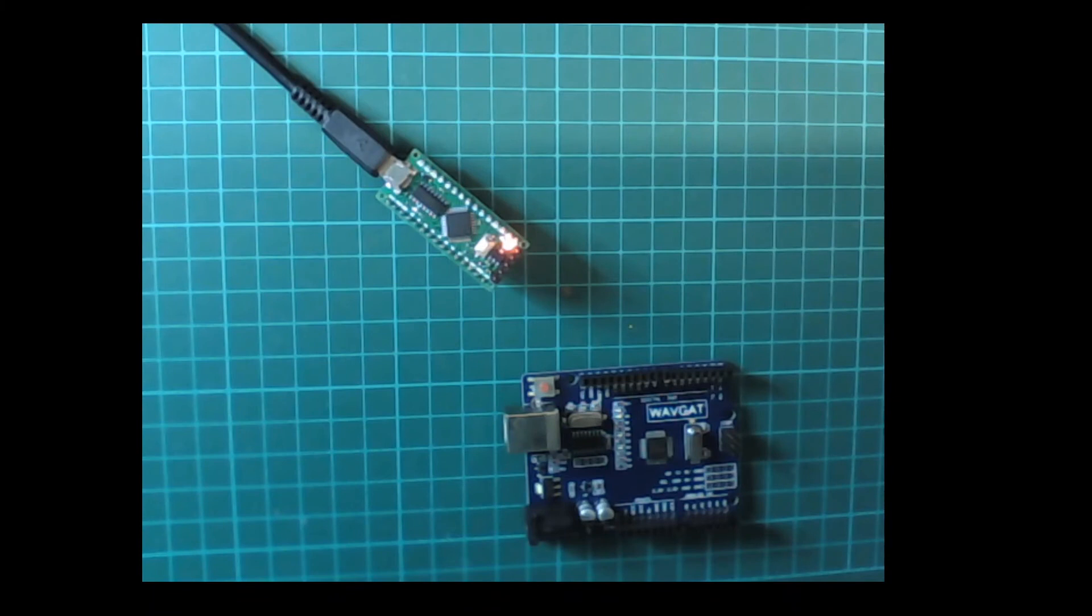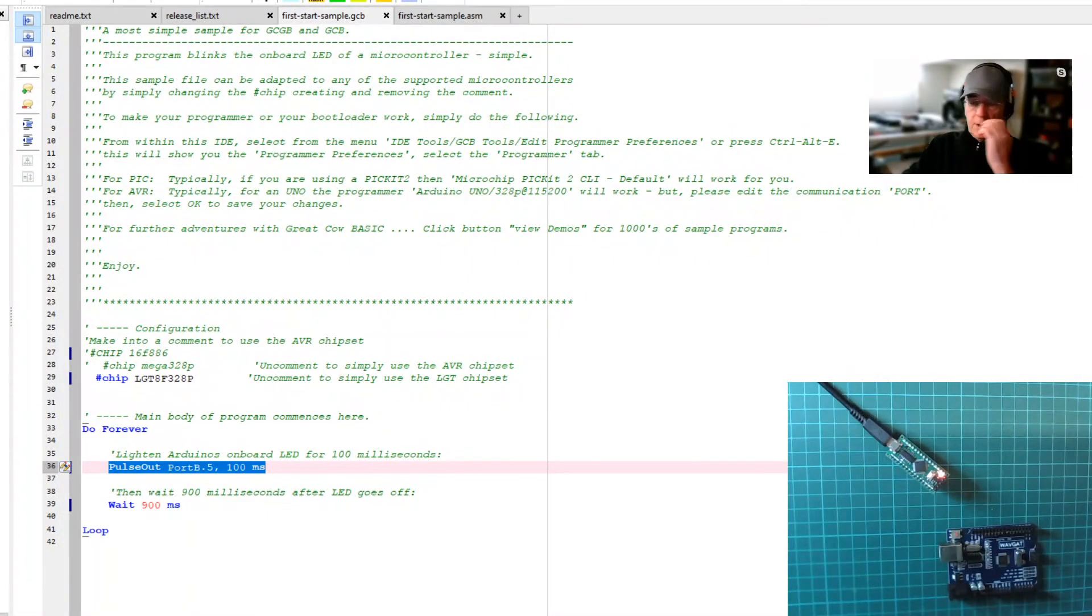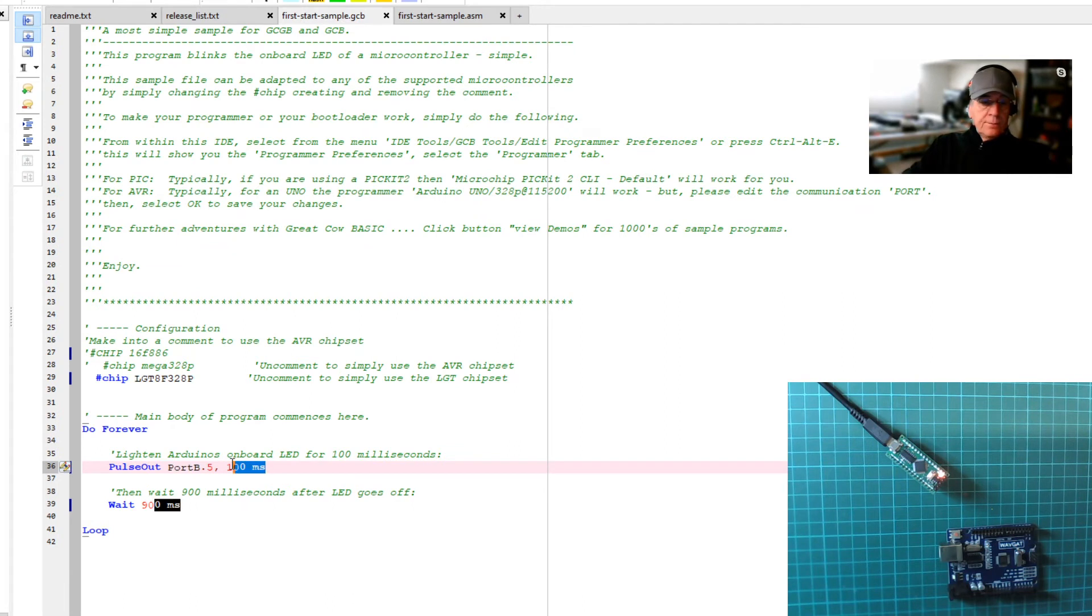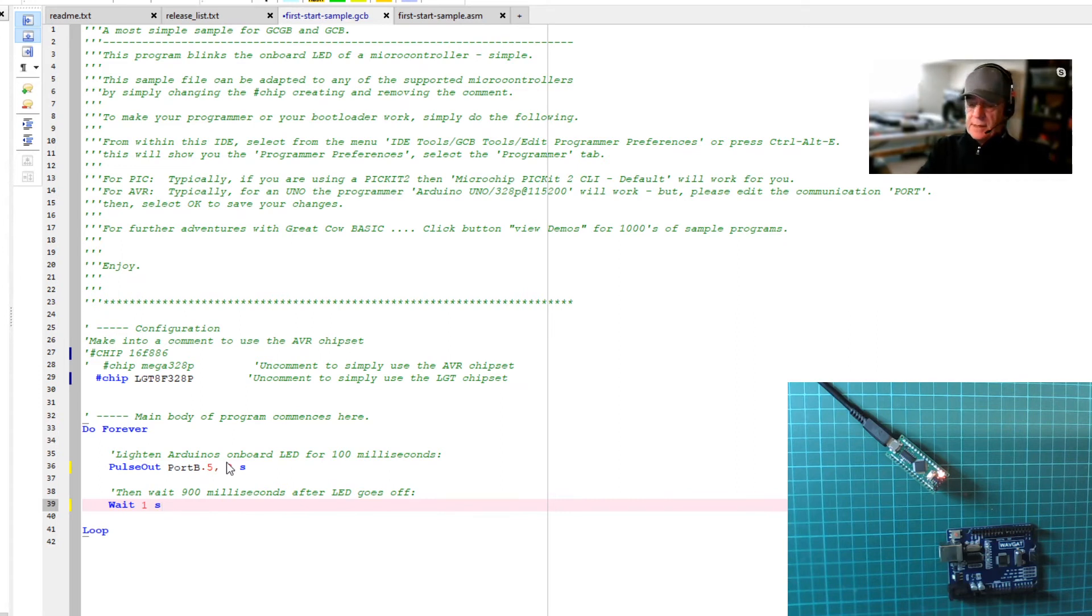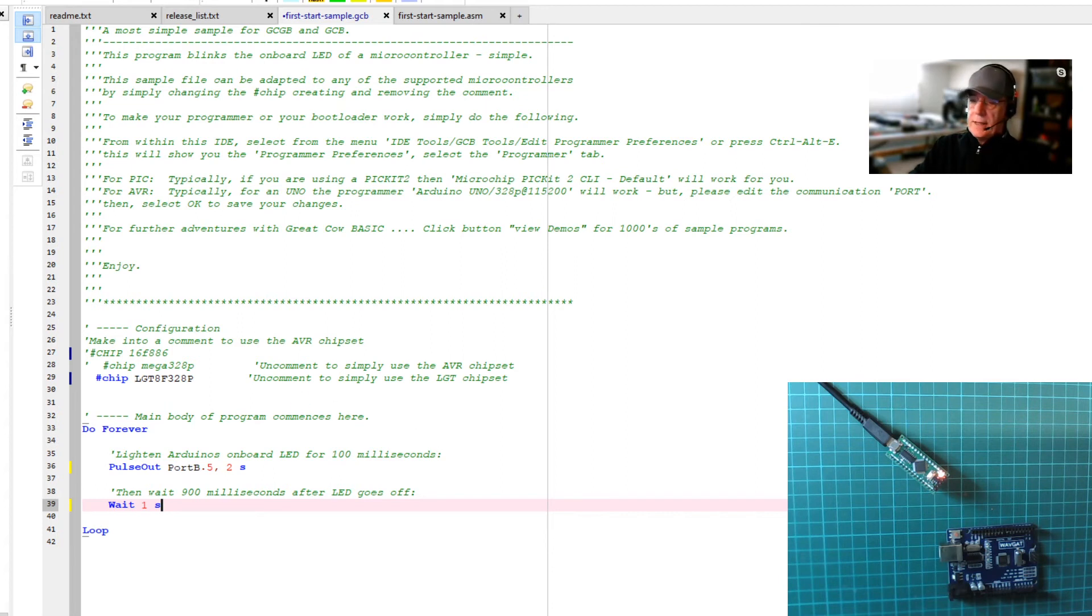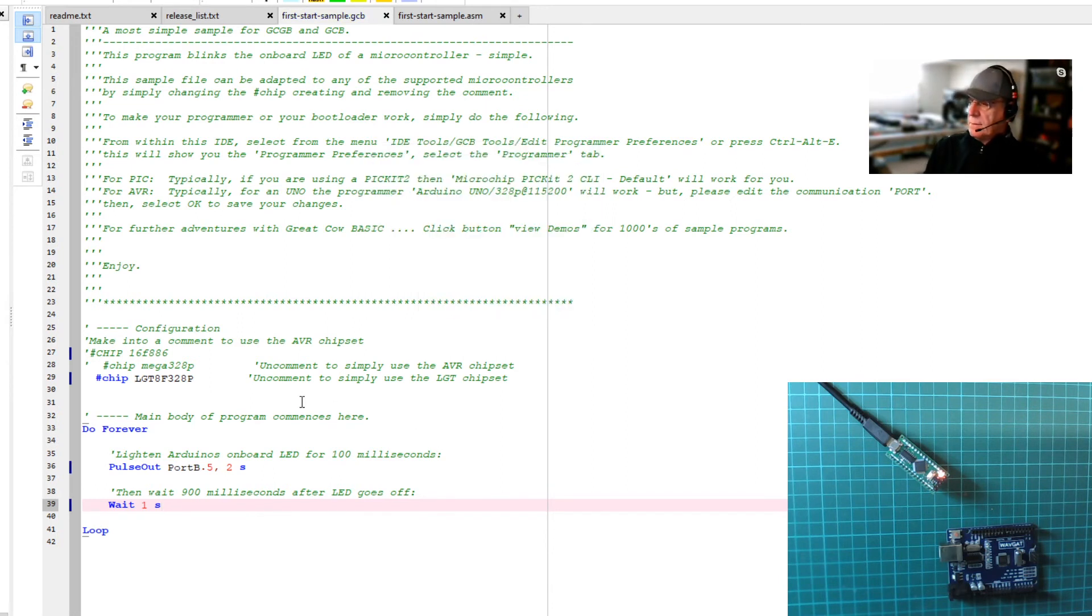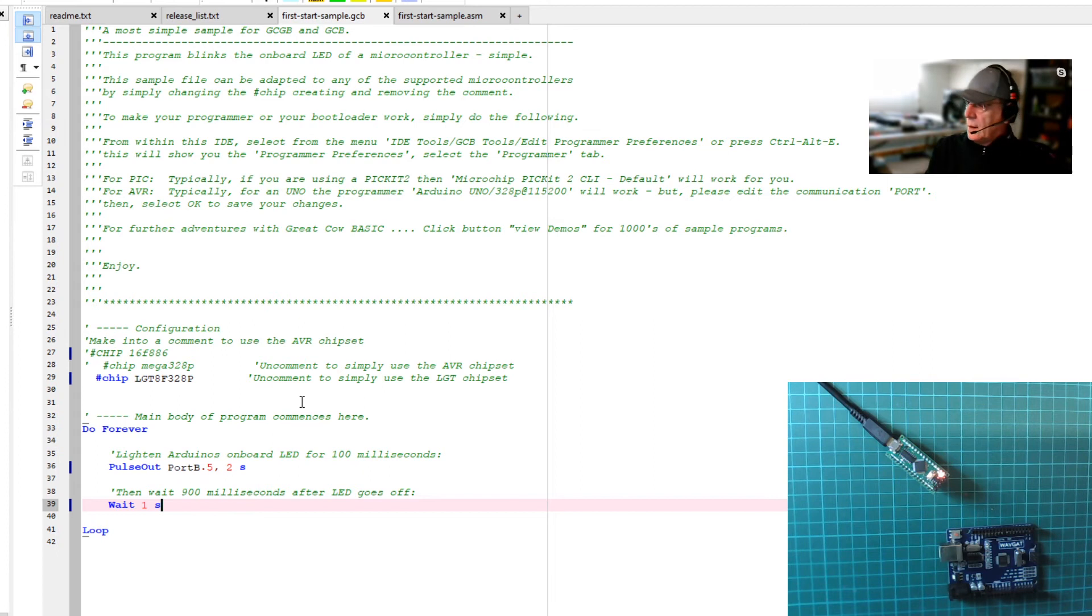It's flashing. What we need to do is have some fun with it. Let's change this to two seconds. We'll change that to one second. So I'm just changing the parameters. Two seconds and one second. I'm going to press compile. It compiles. And you can see that I've actually changed the pulse on that chip.